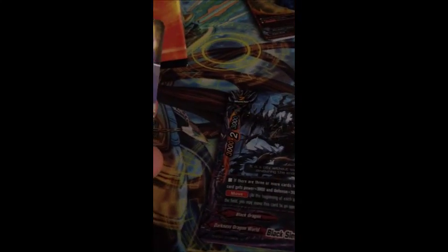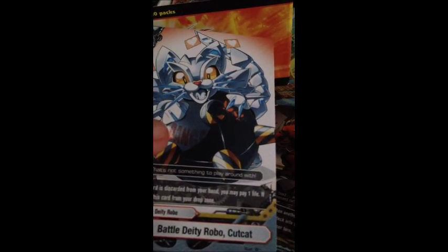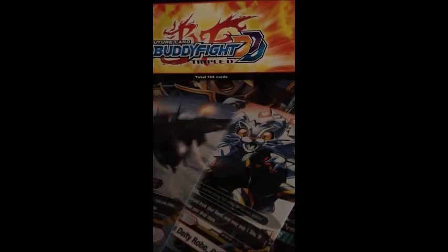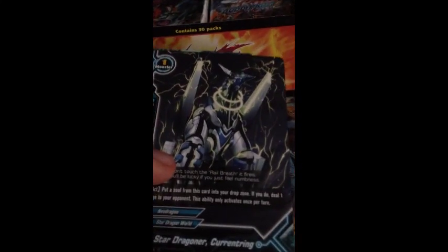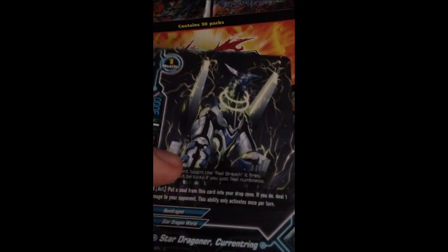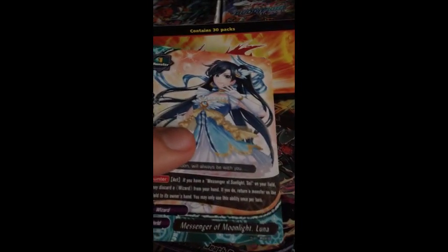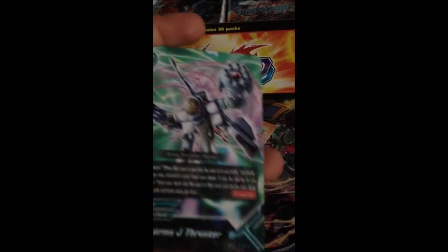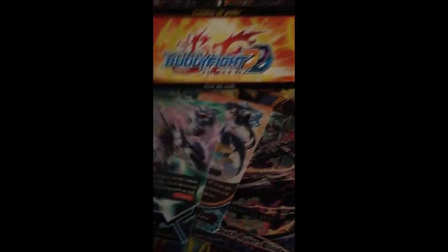Second pack: Black Sleepless City Dimbo Orglyph, Demon Realm Prosecutor Nevis, Battle Deity Robocut Cat, Battle Deity Robo Old Kite, and Flame Wing Dragon. The first three cards in that pack were the exact same as the first three in the first one. That's interesting. I'm noticing as well that Buddyfight doesn't actually have an advertisement in the back like Vanguard does either. Third pack: Break Time, Star Dragon Neuror Current Ring, Death Ruler Blind, Messenger of Moonlight Luna, and Jack Arms J Thruster.